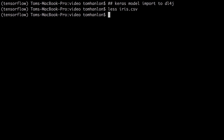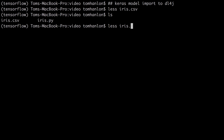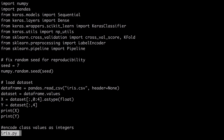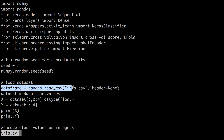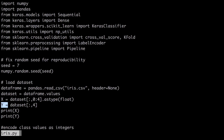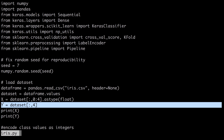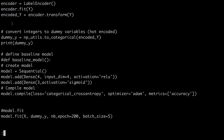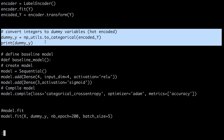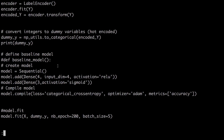The example here in Python is iris.py. I use Keras, I set a random seed, I load the dataset as a data frame. The last parameter is going to be the label, so Y is going to be the label. X is going to be the dataset — it is going to be the first four parameters.